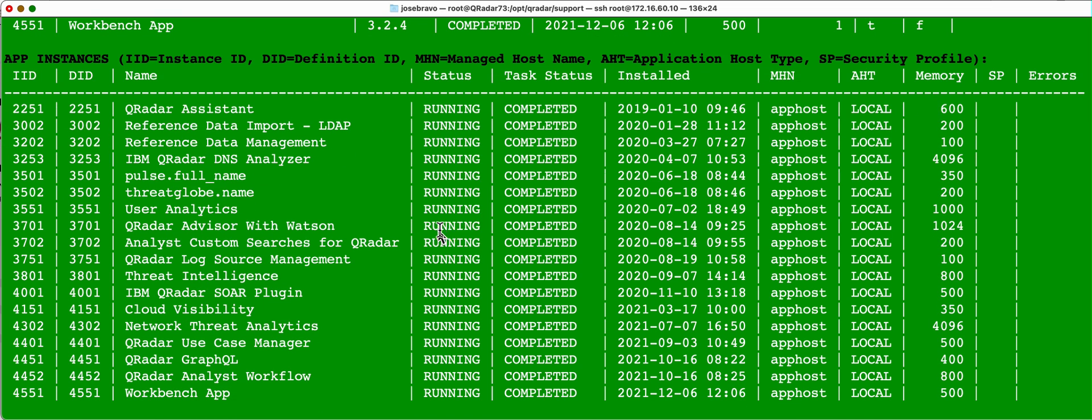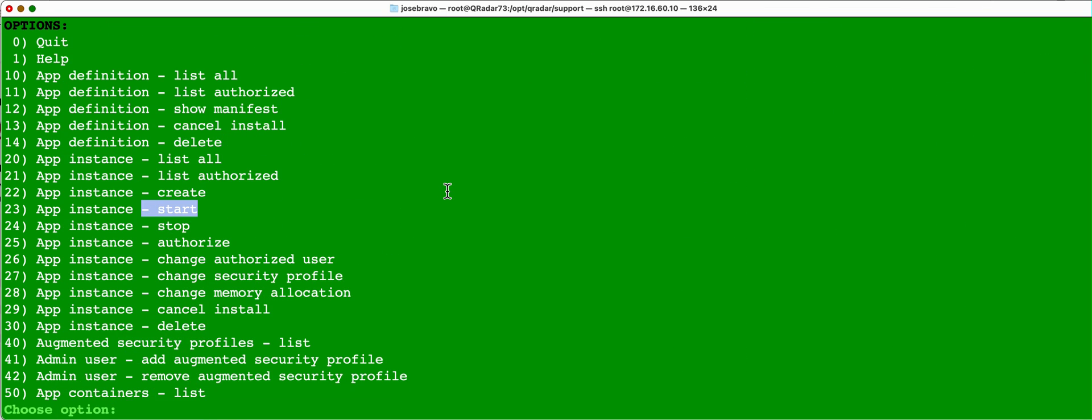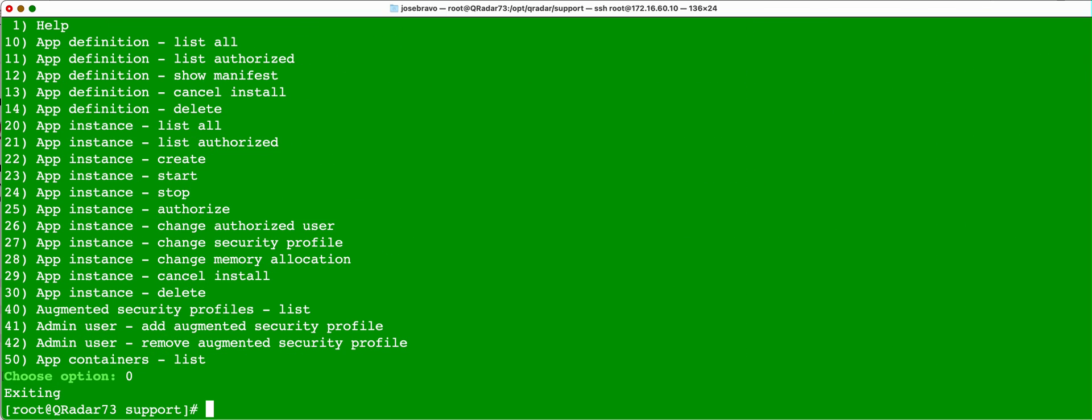If you see one starting here, it could be that the system is, the Qradar is fully up, but these applications probably running on the app host are not ready yet. Let me exit here and show you the next one.